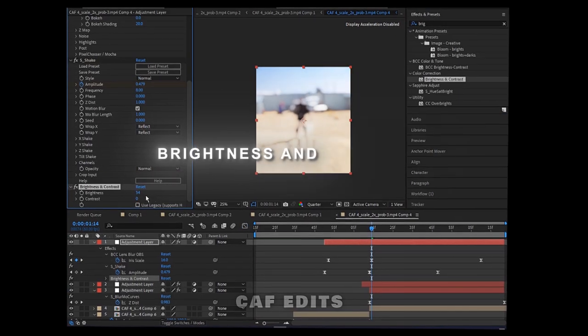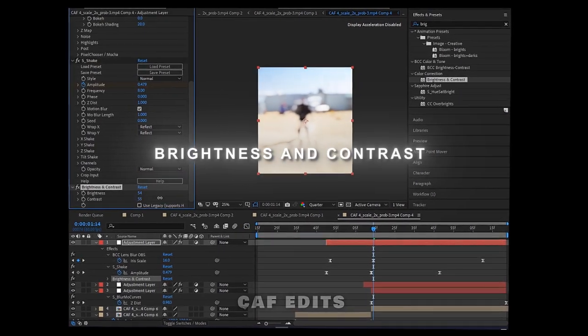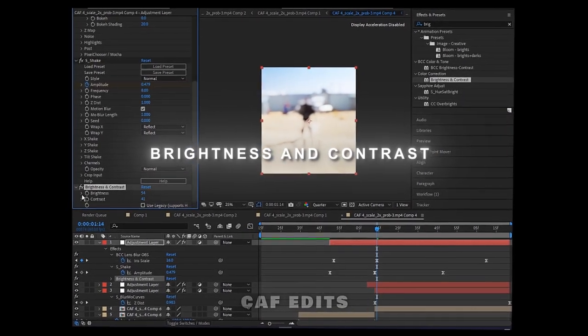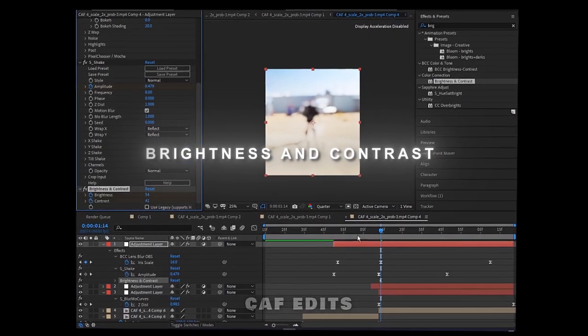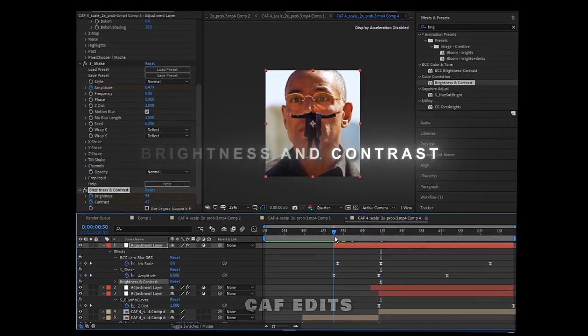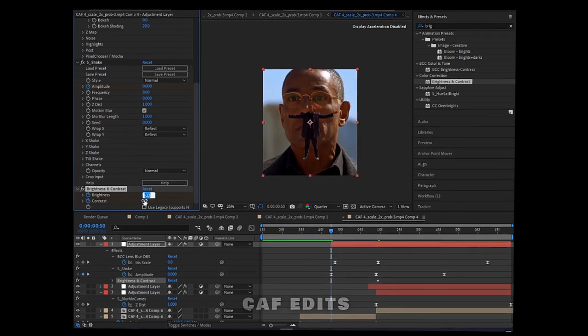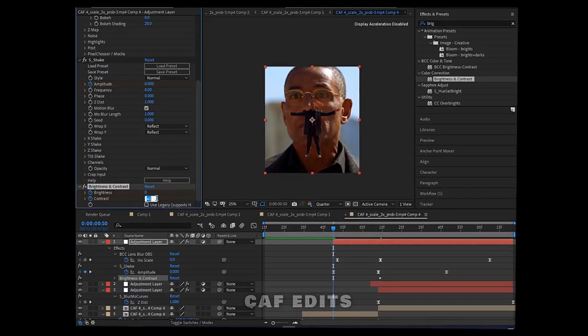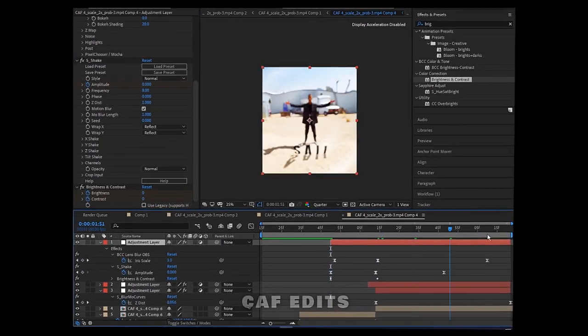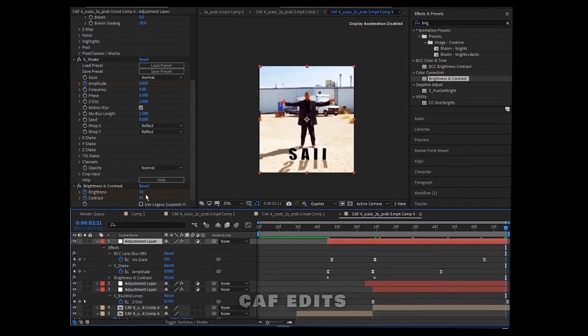Now add brightness and contrast effect and follow me. Have fun.